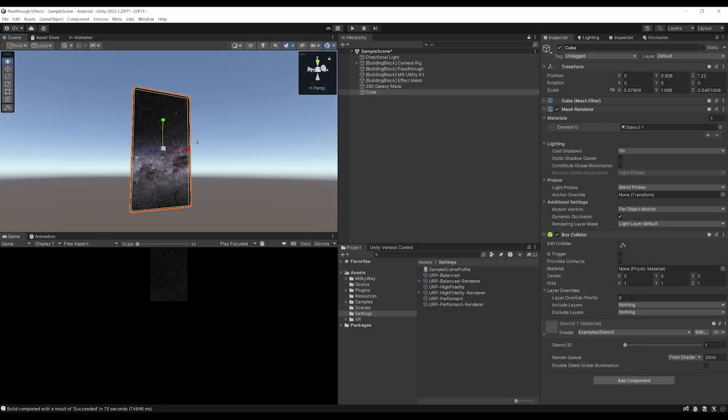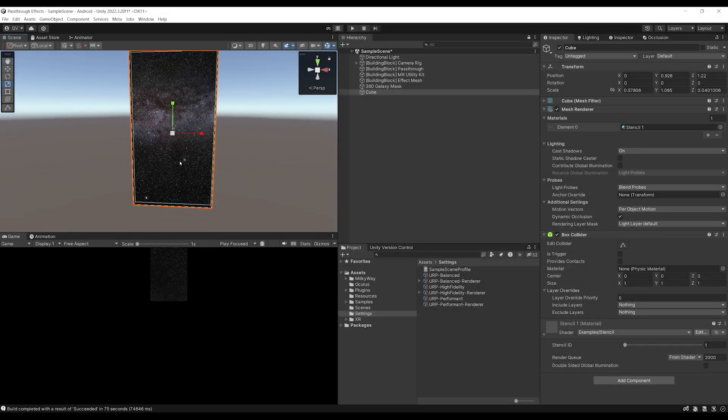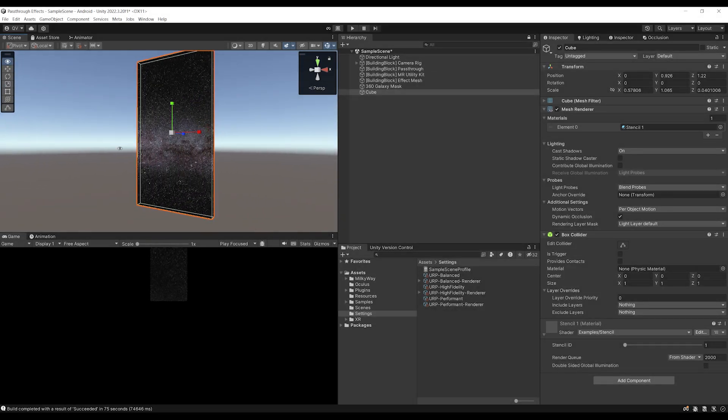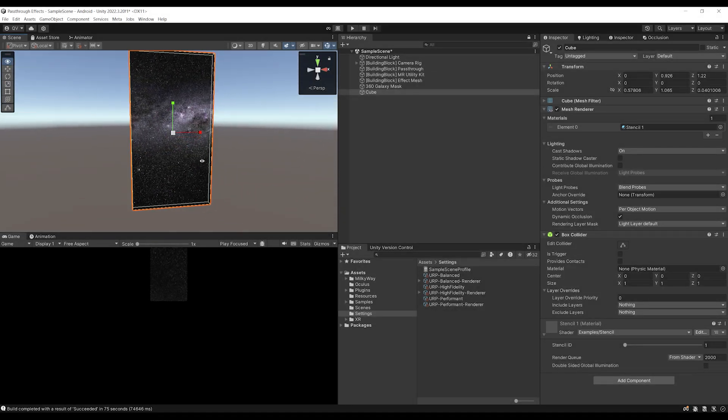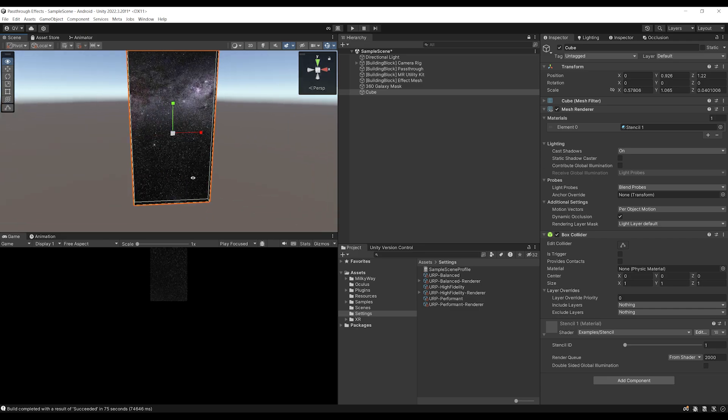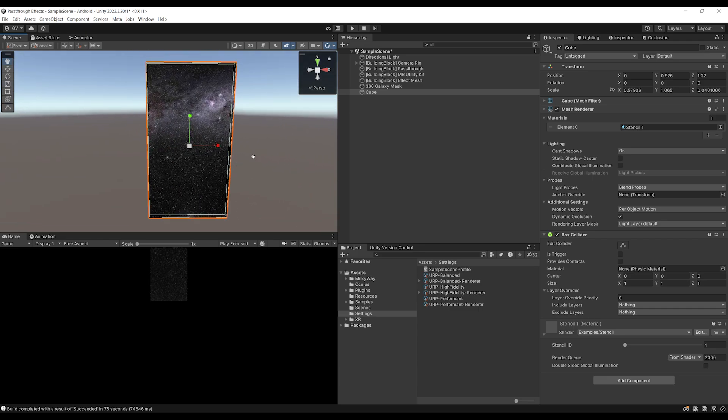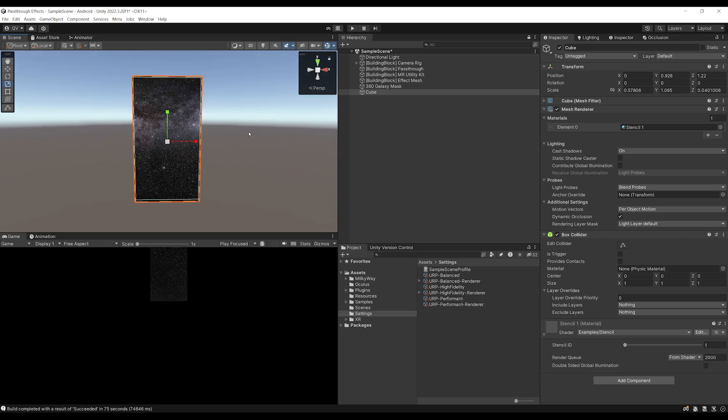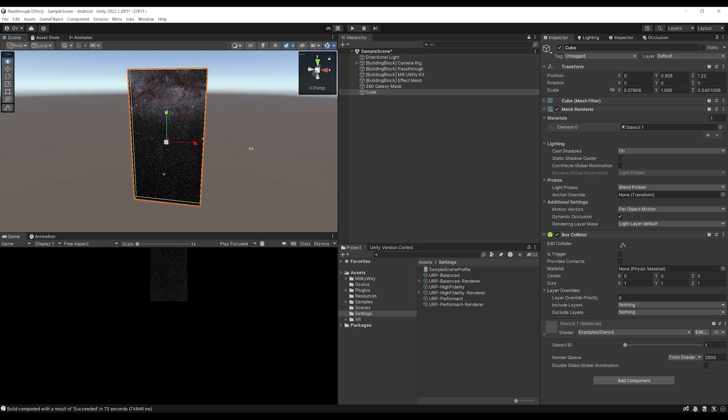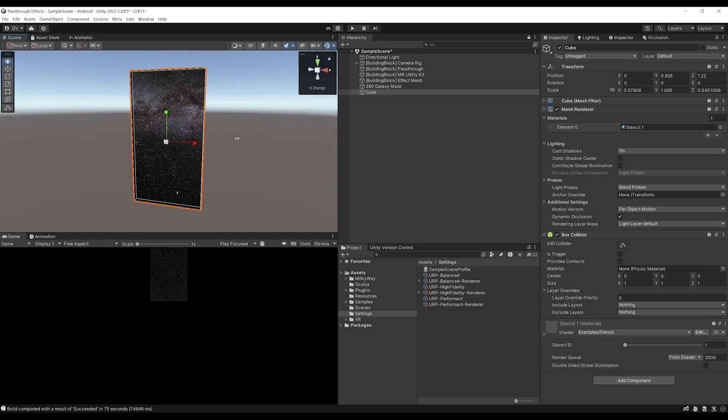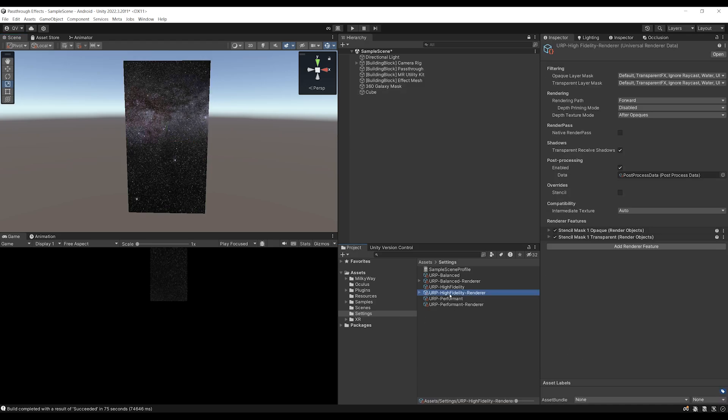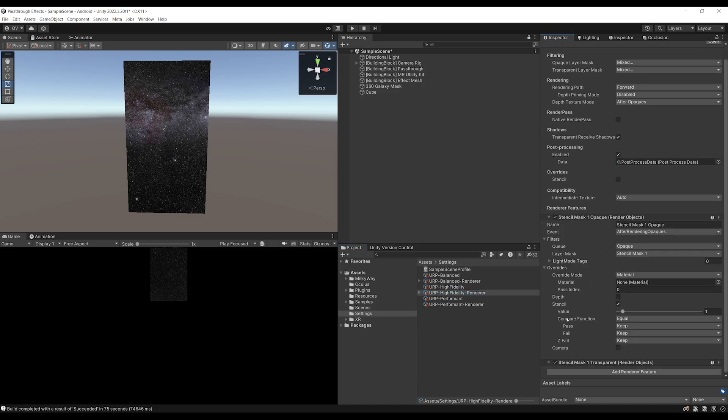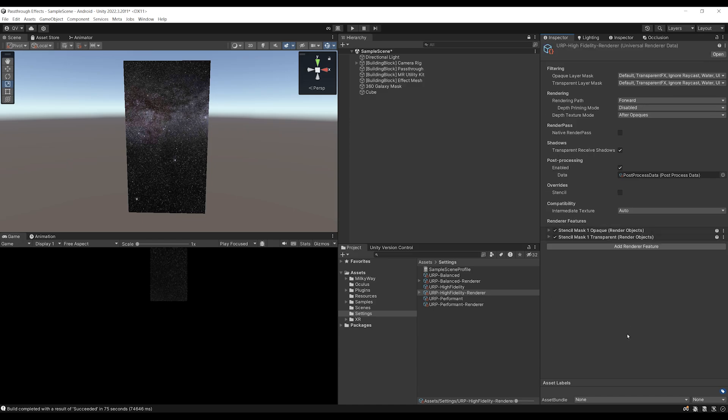Okay, so in the previous episode, we made this awesome portal effect using a Stencil shader, and I'm going to show you the two new effects that you should use on all of your XR projects. So, for the next effect, if we go to the URP High Fidelity renderer that we edited in the previous episode, you can see we've created a Stencil Mask that overrides the Stencil value. But, as you can see, the Compare function is set to Equal, so the question is, what should happen if we set it to Not Equal? And this is what I'm going to show you now.